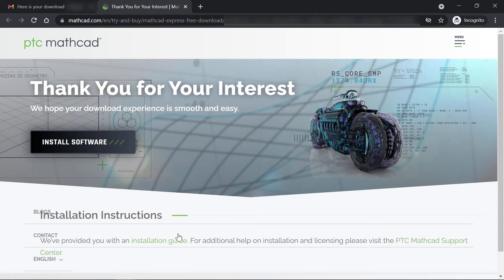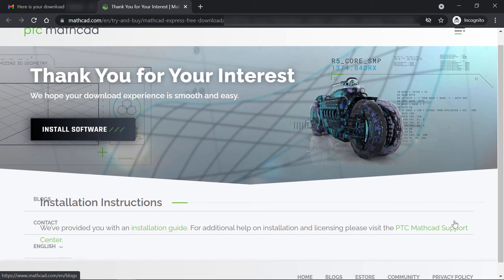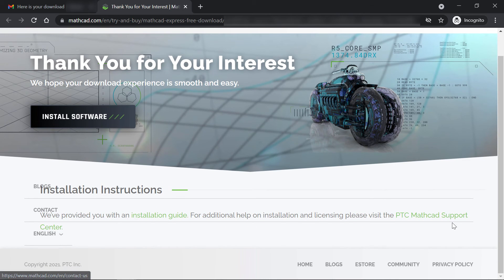If you'd like more detailed download instructions, the installation guide is linked below that alongside a link to the MathCAD Online Help Center.